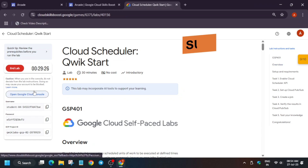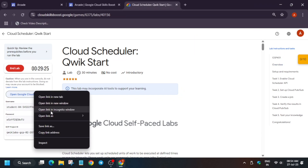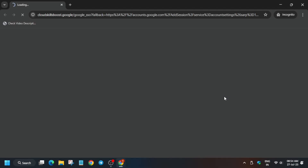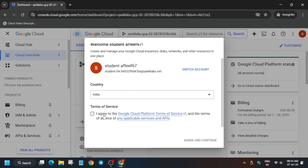Hello guys, welcome back to the channel. In this video we'll cover another amazing lab. First of all, click on Start Lab and open the console in an incognito window. Just click on I Agree, and Agree and Continue.